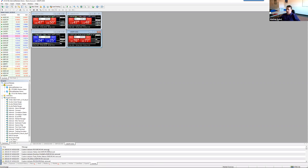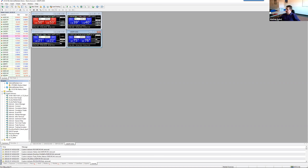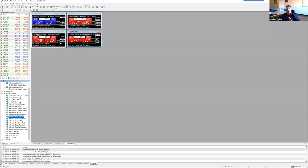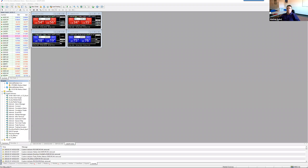On the left side you can see symbols — a list of different symbols. On the lower left side you have your navigator, where you can open indicators, trends, oscillators, and of course expert advisors. If you have the Supreme Edition, you'll see special plugins under expert advisors, like the mini terminal, correlation trading matrix, alarm manager, and more. This is basically what you have on your MetaTrader platform when you open it for the first time.